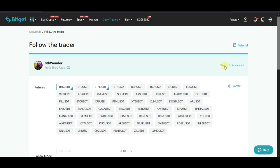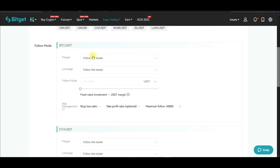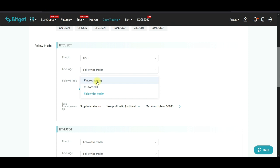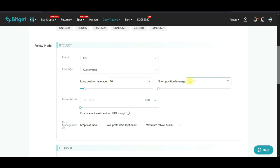You can also switch to advanced mode by clicking 'Switch to Advanced Mode.' This lets you set your margin in USDT and customize your leverage. Some traders use 50x or 40x leverage, but if you have a smaller account, you set your own leverage — for example, 10x. Even if the trader is using 100x, only 10x leverage will be applied to your account. Set the same for short positions.